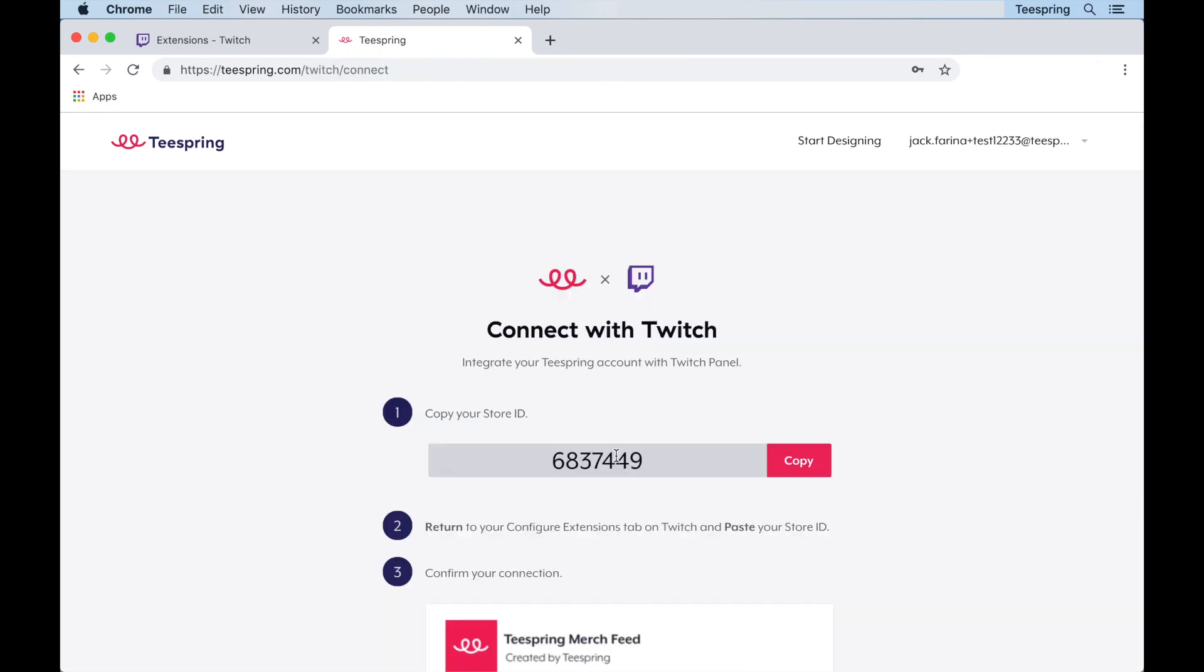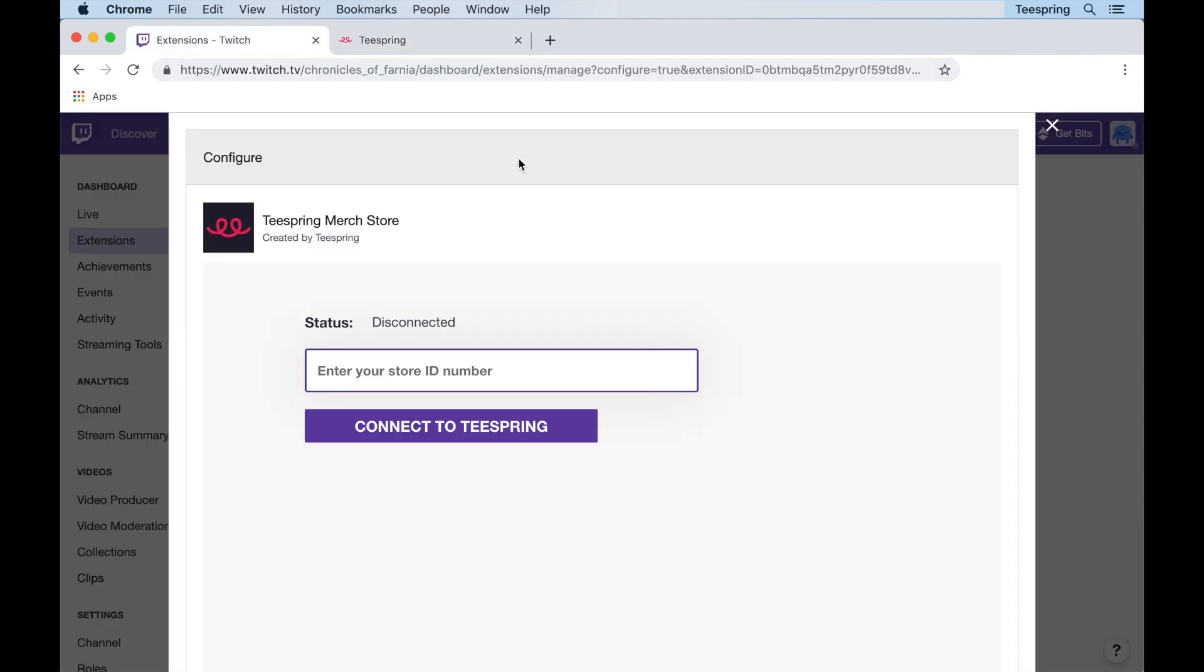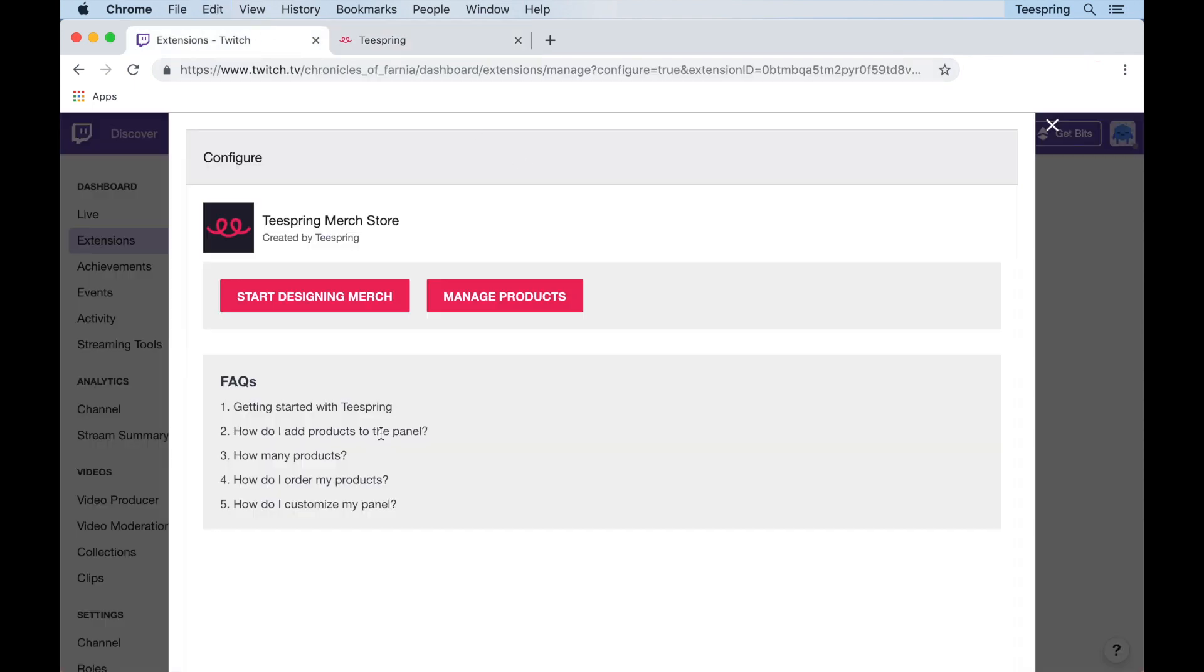Once you've logged in, you'll see a Twitch connect page with a seven digit store ID number. Copy this number and then head back to the merch panel extension in Twitch. Next, paste the store ID number and click connect to Teespring.